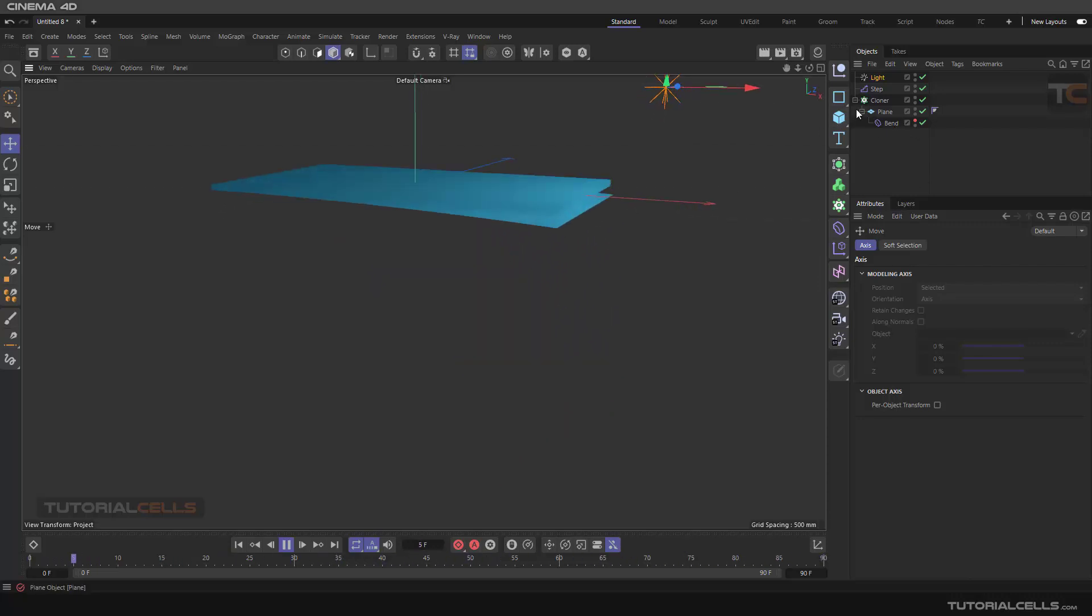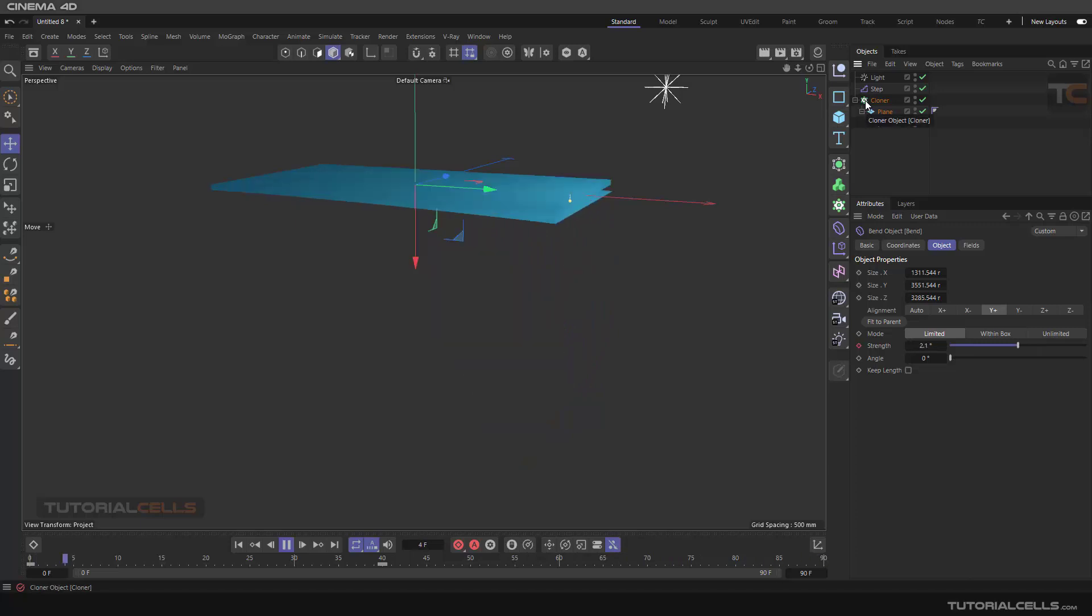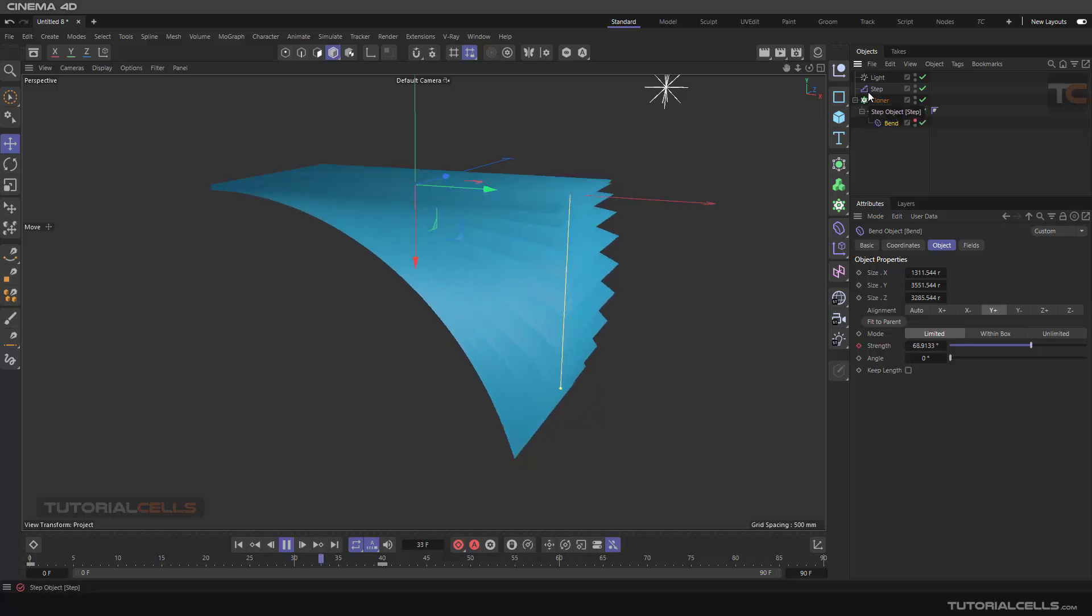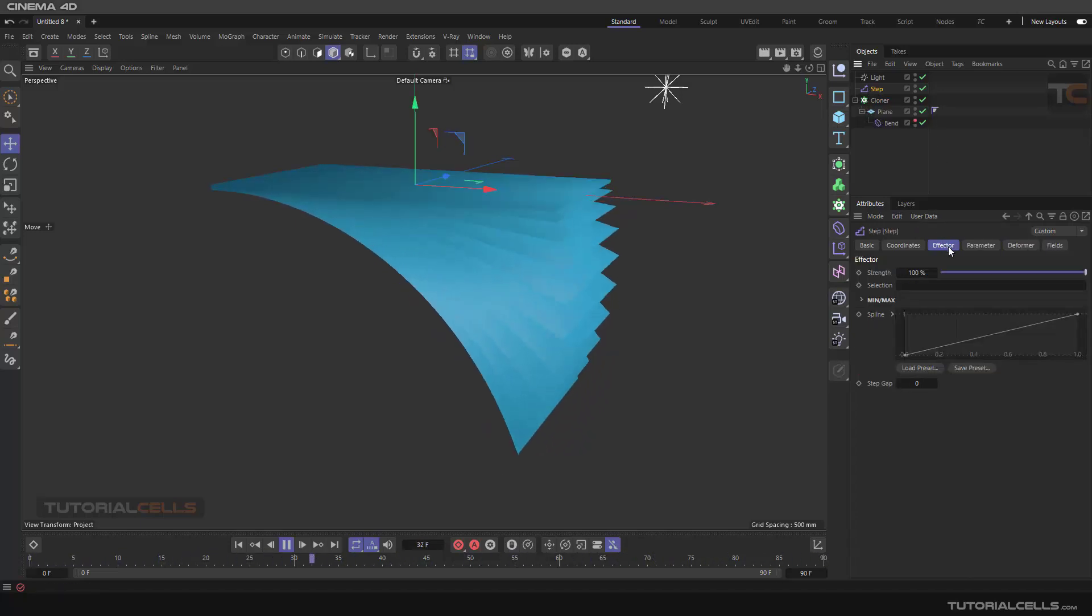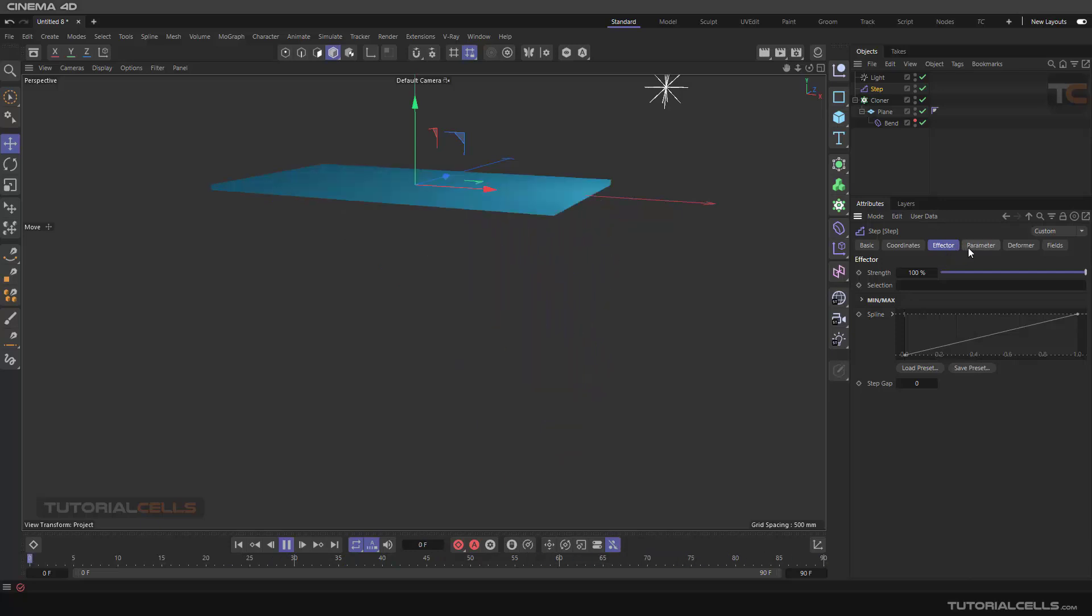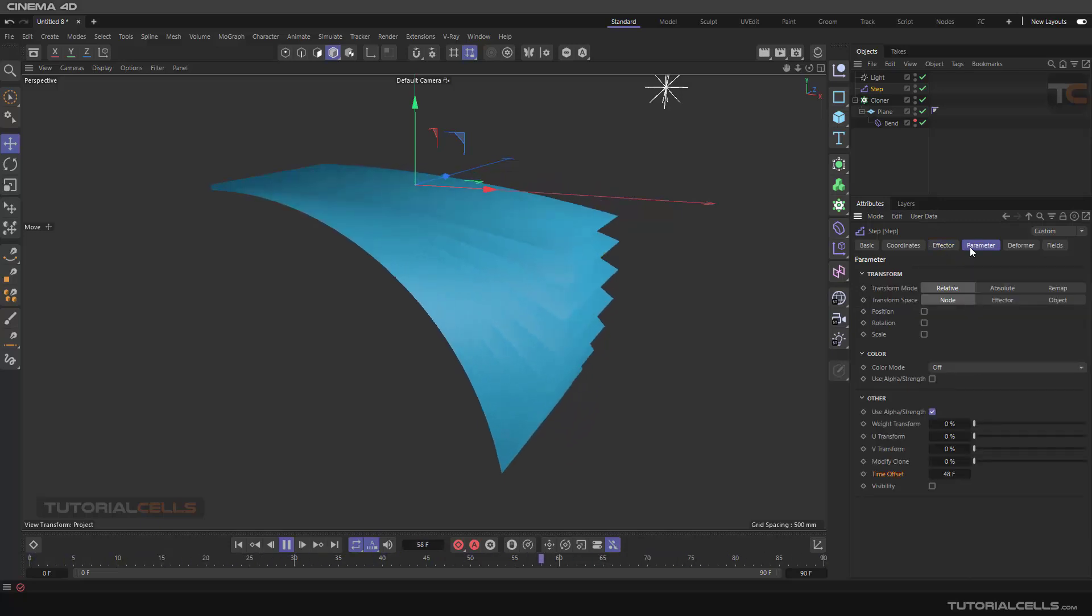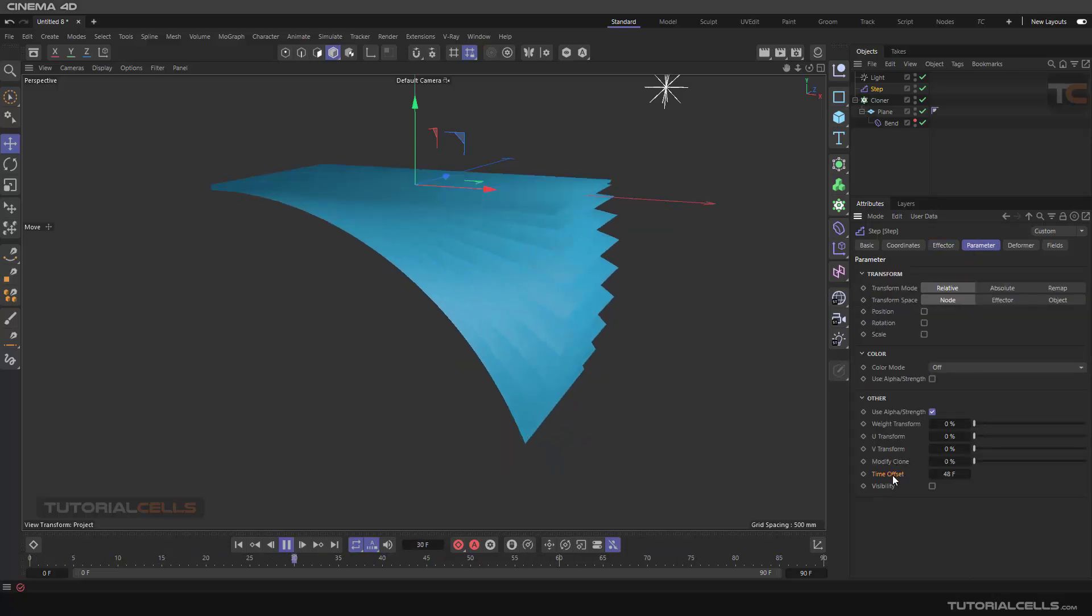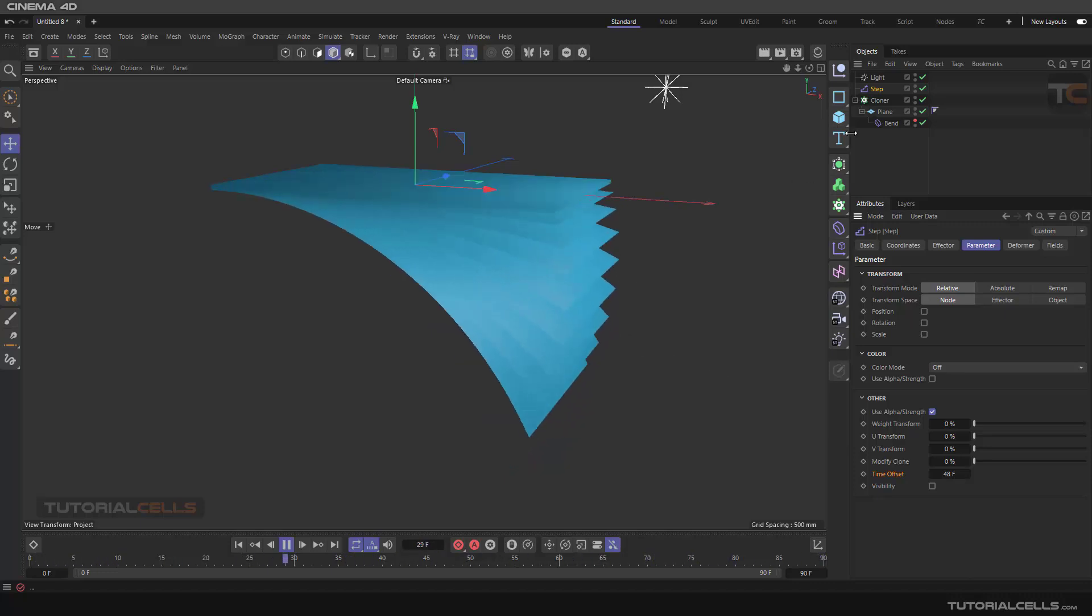We use a bend deformer and then clone it and then use a step effector. And then in the step effector, in a parameter, we use a time offset for stepping the animation of our cloner.